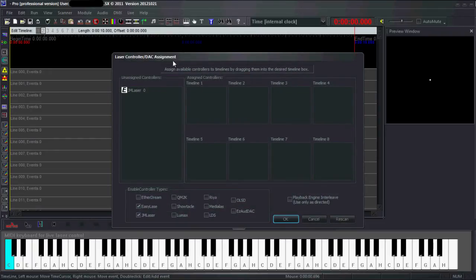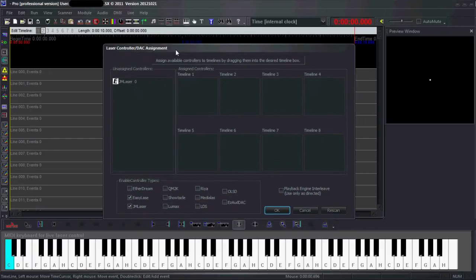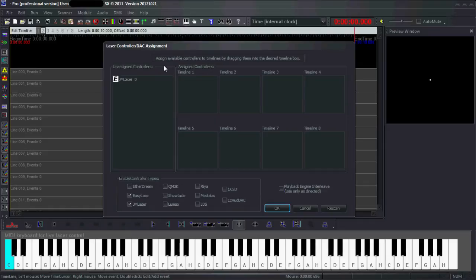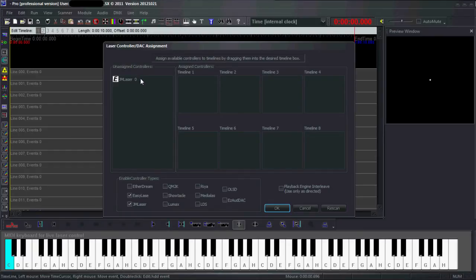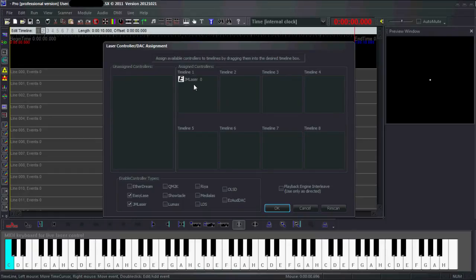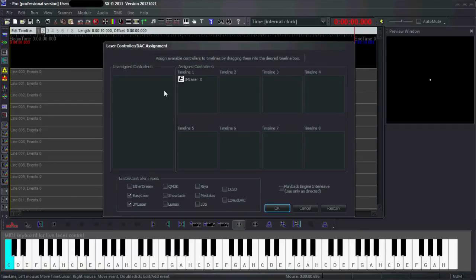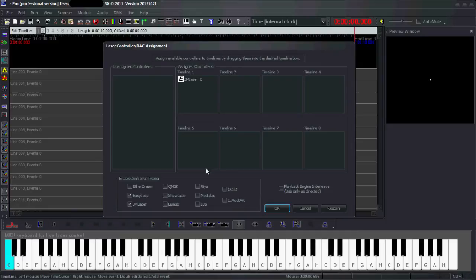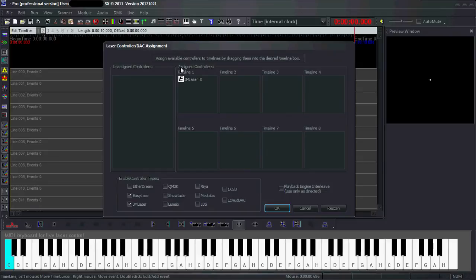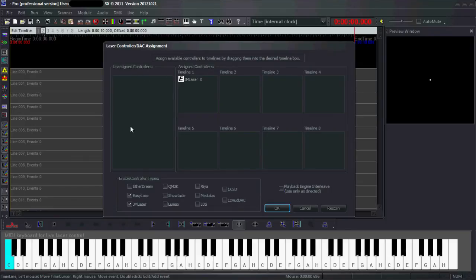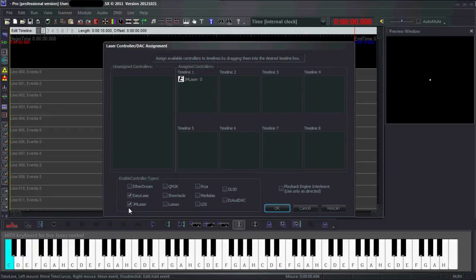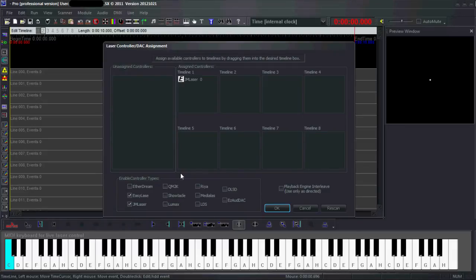You get this window where you have a list of all the controllers that are not assigned yet. To assign a controller, just drag and drop it to one of these timeline boxes. Use timeline 1 by default. I have LXX Pro, that means I have all 8 timelines. If you have Basic you only have 2, and if you have Intro you only have 1. If you have a controller connected but it does not show up in this list, you can also force LXX to use the driver file by checking the corresponding box. As you can see, a lot of controllers are supported.